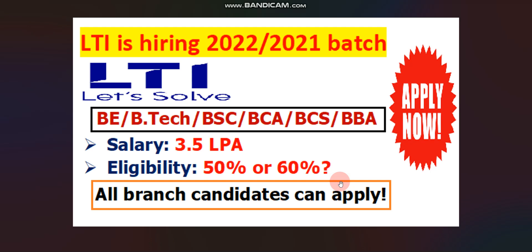That's it from my side in this video. If you have any doubt, please feel free to ask in comment box. You can join our telegram channel, I'll put a link in the description box. If you think this video is helpful, like this video and subscribe the channel for more such videos. Thank you for watching this video.